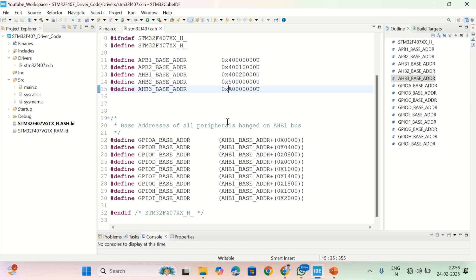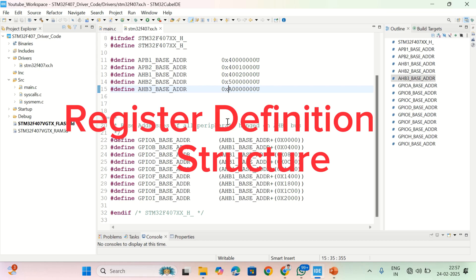Hi friends, I'm Vinnie Kumar. Welcome to the series of STM32F407 driver development. In the last video I already explained how to declare the base address of different buses and what are the different registers of GPIO port. Now in this video I'll show you how to write a register definition structure for GPIO port.